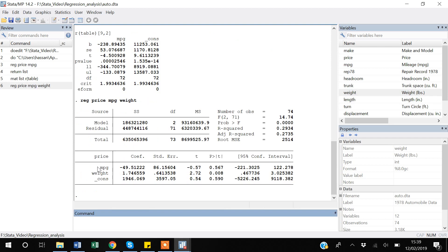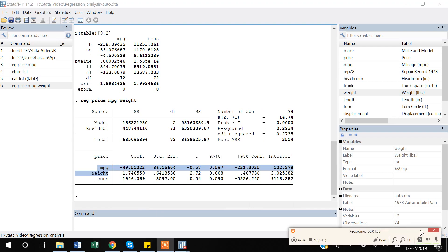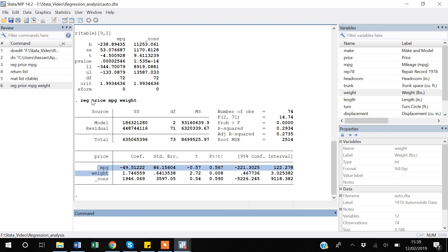Now we have two independent variables and Stata is showing us their coefficients. An important thing to note in this regression is that all three variables — price, mpg, and weight — are continuous variables, meaning they can take any value from negative infinity to positive infinity.